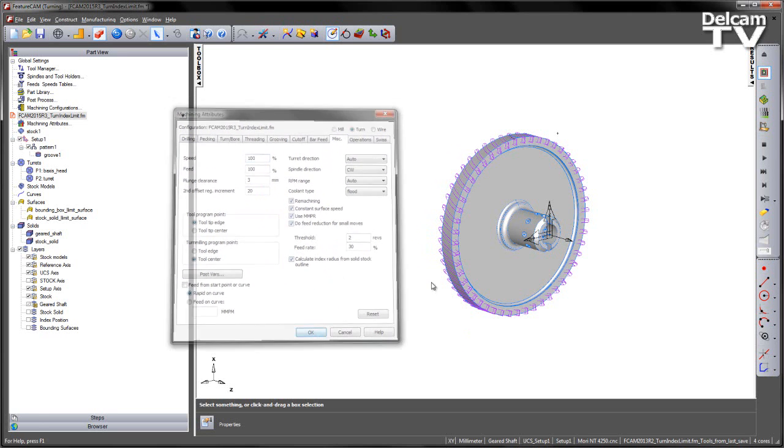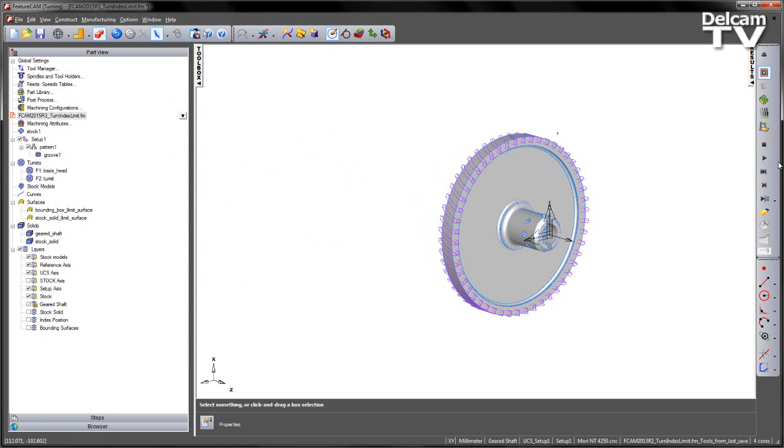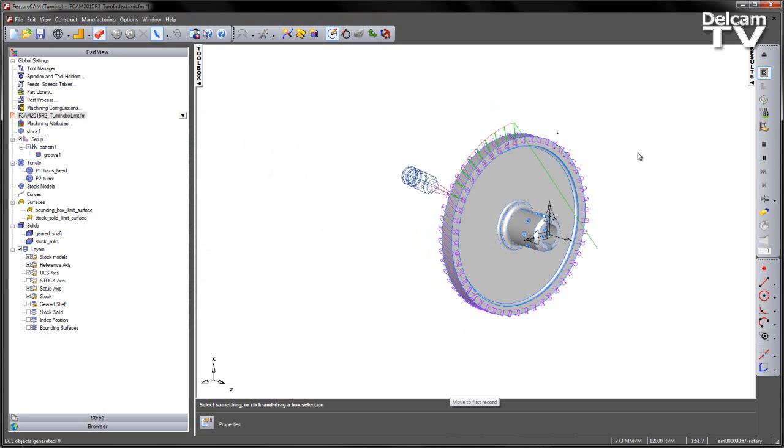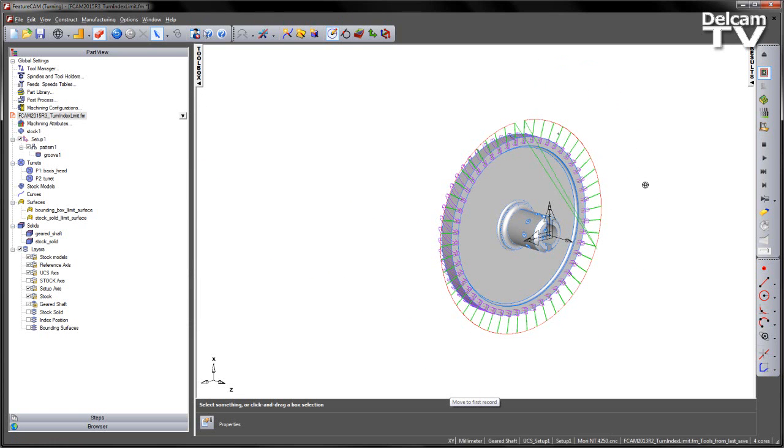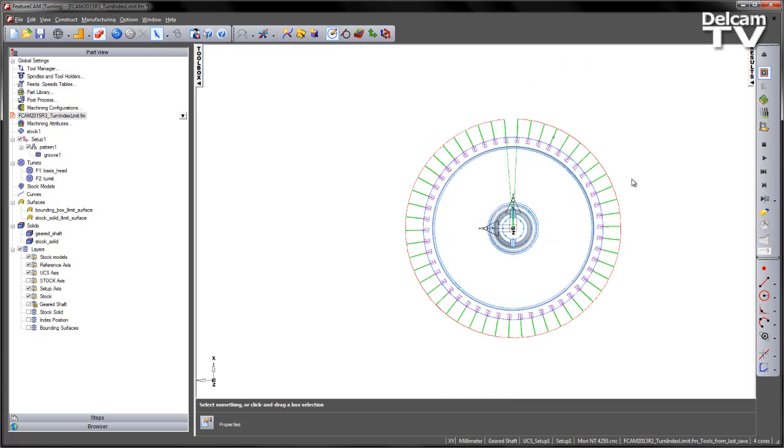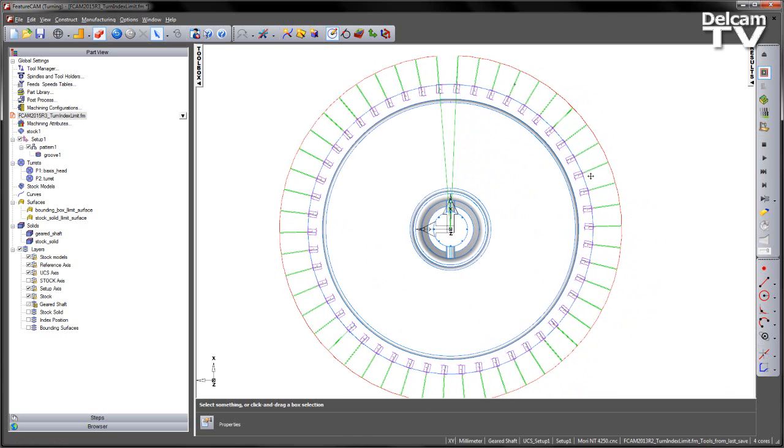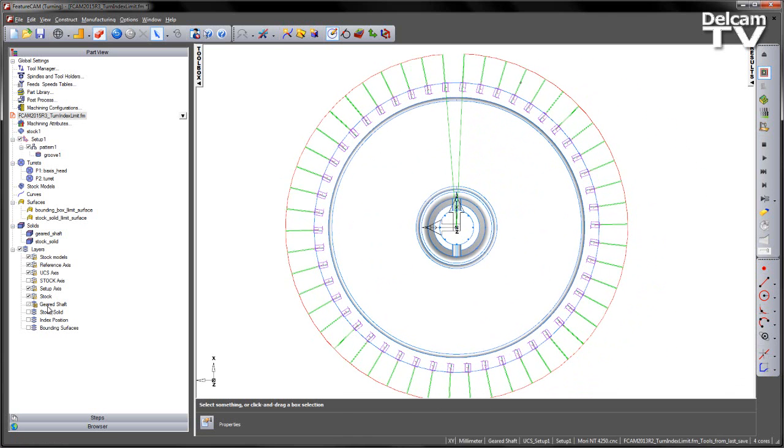Once I've set that option, I can go ahead and recalculate my toolpath, and you can clearly see now that my index location is actually correctly set to that 25mm distance.